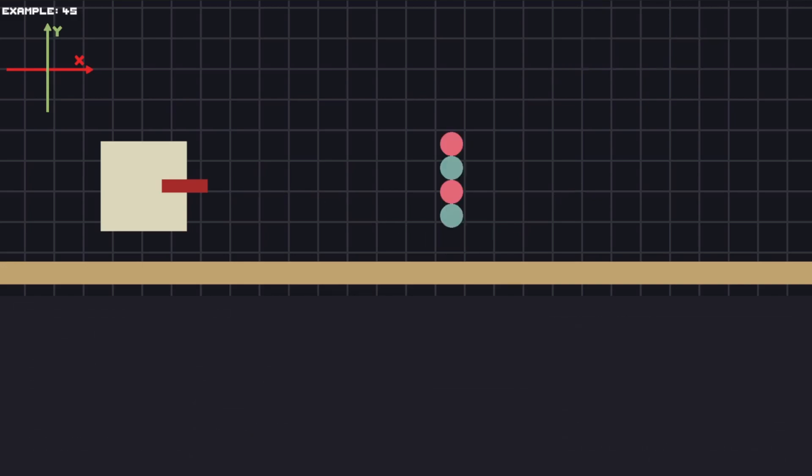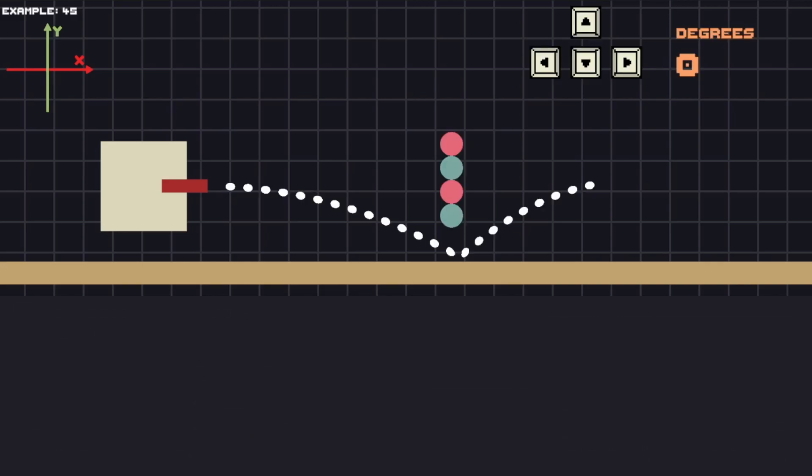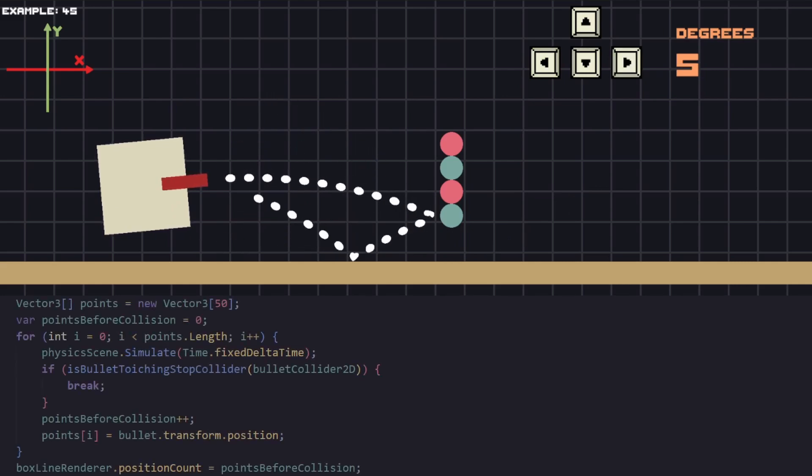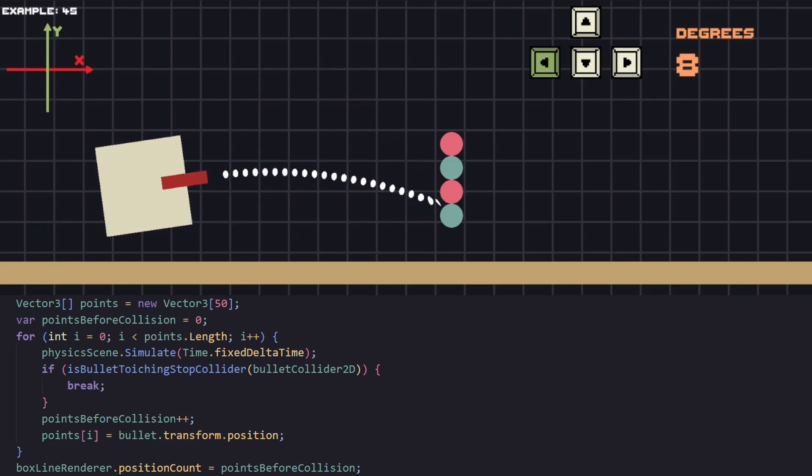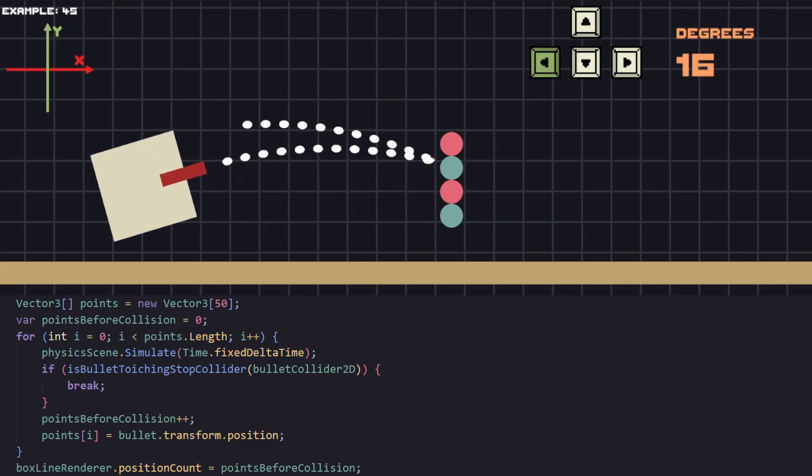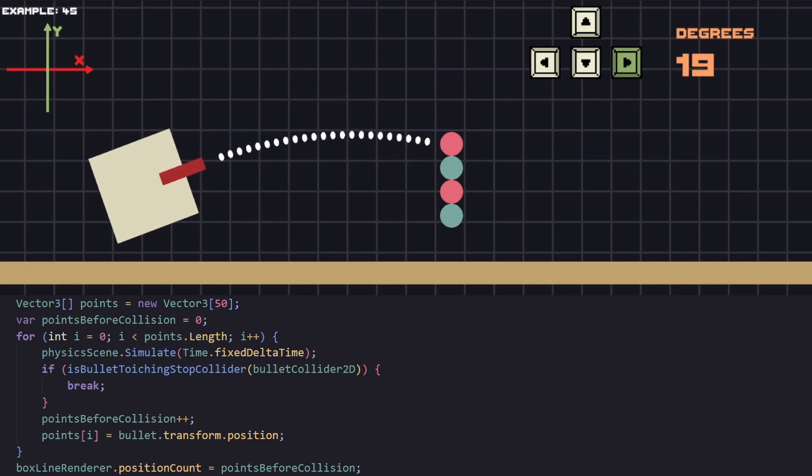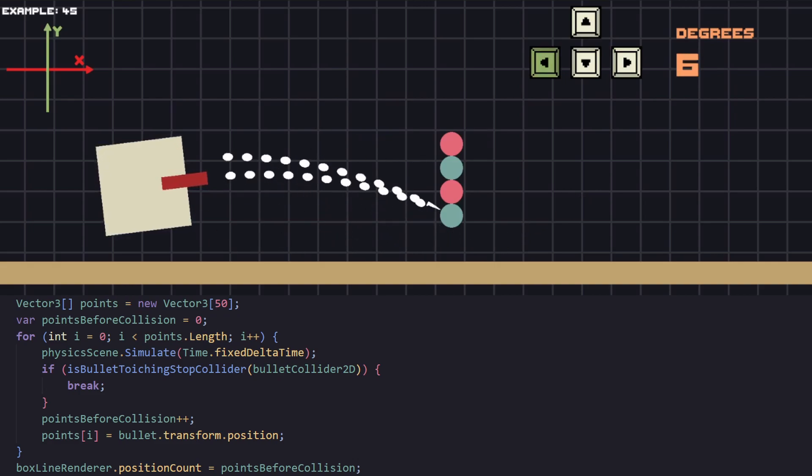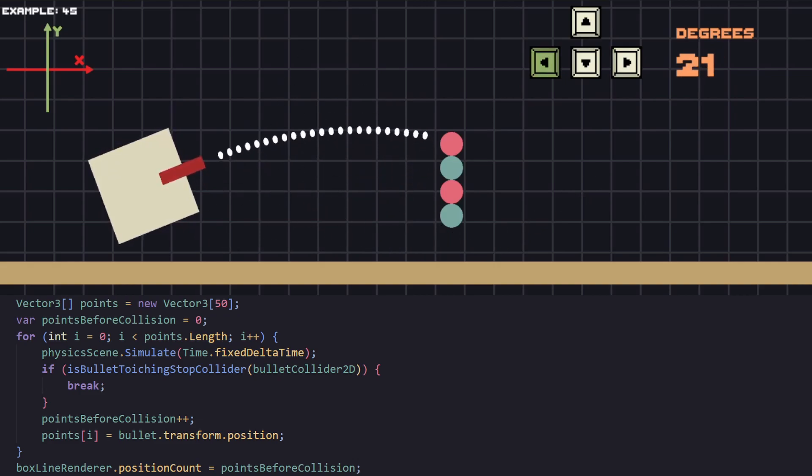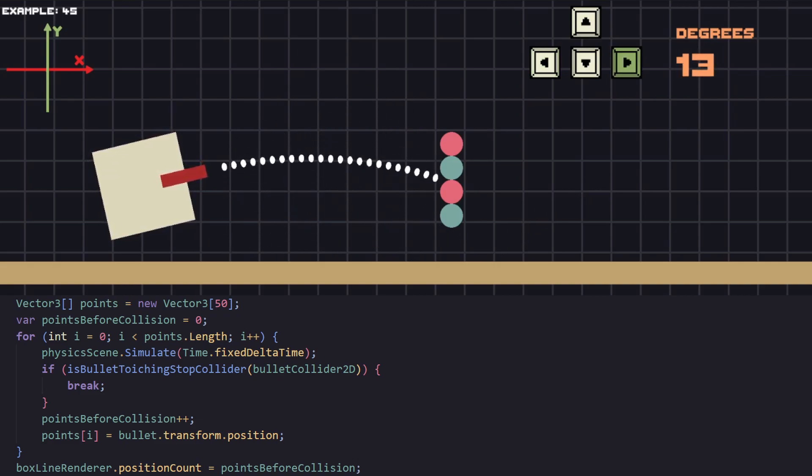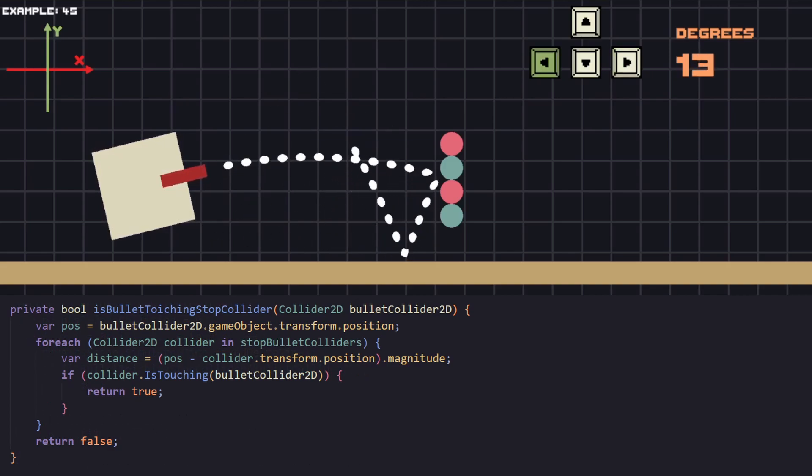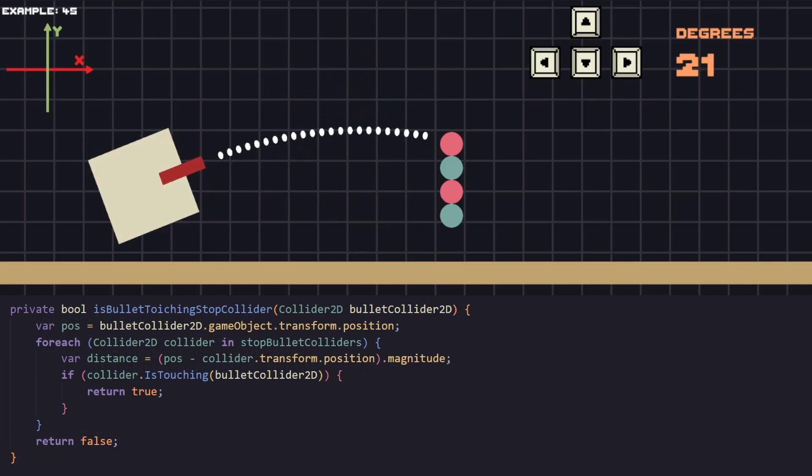Another thing that you might want to have is displaying the trajectory line only for a specific object. For example we can have these circles and we only want to display the full trajectory when we're aiming at the green circles. If we aim at the red ones we should stop it there. To do that we are going to store all red circle colliders in a list, and while we are iterating and doing the simulation, we are going to check if our bullet is touching the collider of the red circle. If it is then we break the loop so it does not continue.